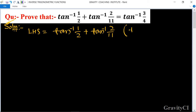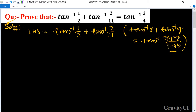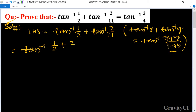Now we use the formula: tan inverse x plus tan inverse y is equal to tan inverse of (x plus y) upon (1 minus xy). So this will become tan inverse of (1 upon 2 plus 2 upon 11) upon (1 minus 1 upon 2 into 2 upon 11).